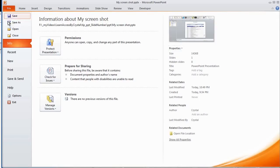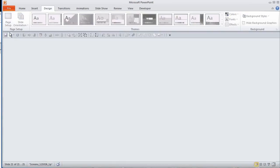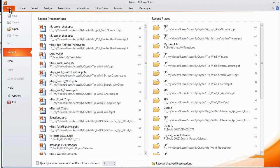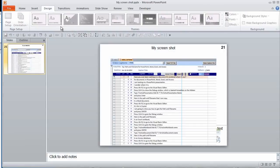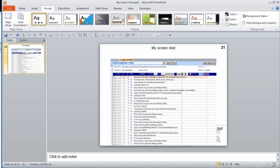For now, I will close this presentation and open it again. Voila! The slide number is 21.